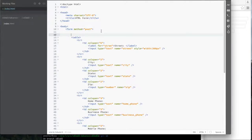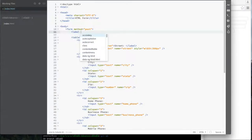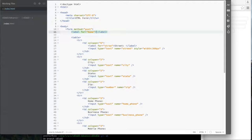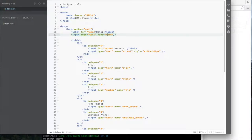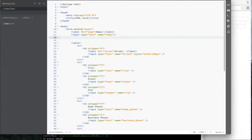So as you know, we can do a simple form — we could do a label with 'for equals name', then do an input of type text with name equals name. I should put this as 'name' so it matches these two properties: the name property on the label and the input match up.